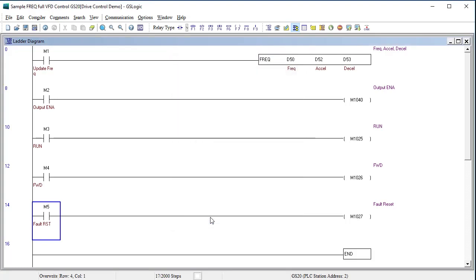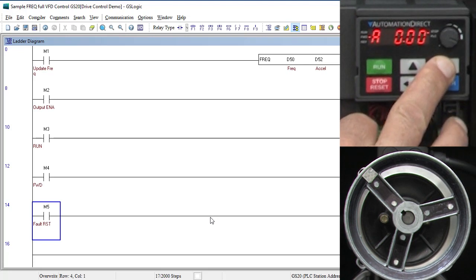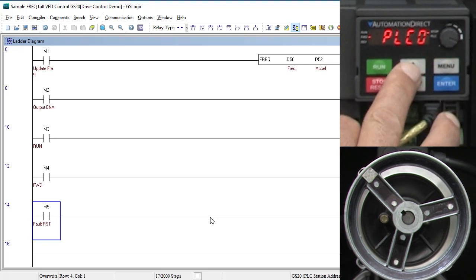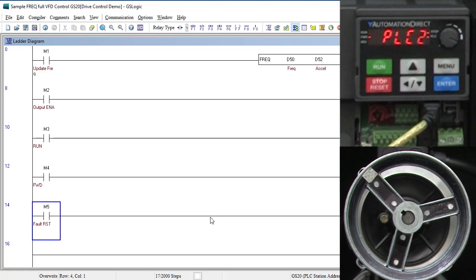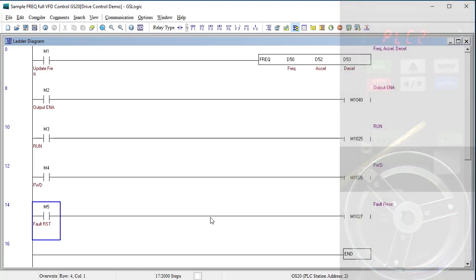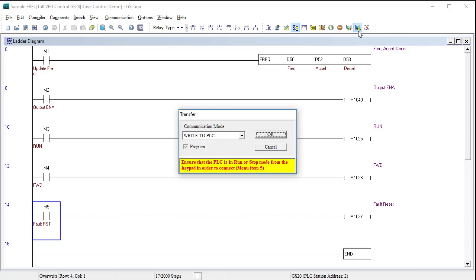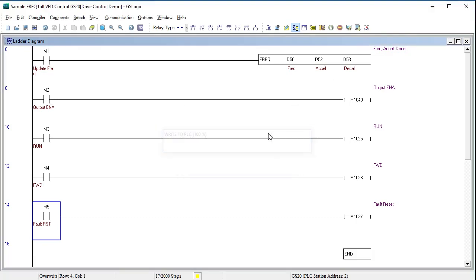To write the program to the PLC, the PLC has to be enabled. So I'll go to the PLC menu and change it to PLC2 which enables the PLC in stop mode. Great, now we can click this guy to write the program to the drive. We want to write to the drive, not read from it, and do it.